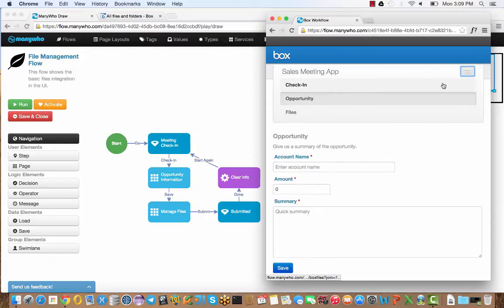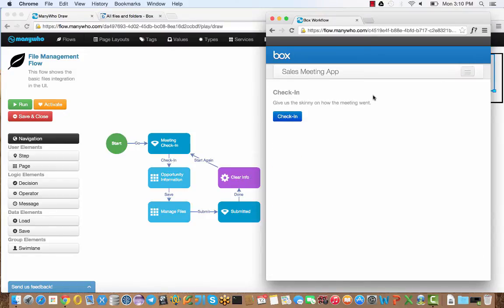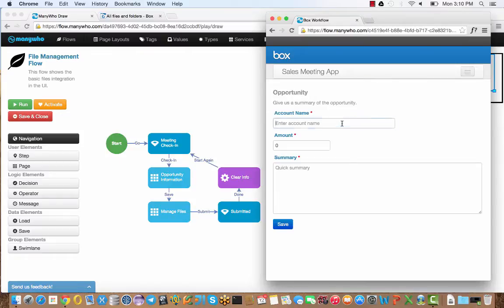You don't need to go in a particular order. But I'm going to go through this step by step to guide the sales professional through to get the contract and easily upload it into Box. Let's start step one. We're just going to check in.